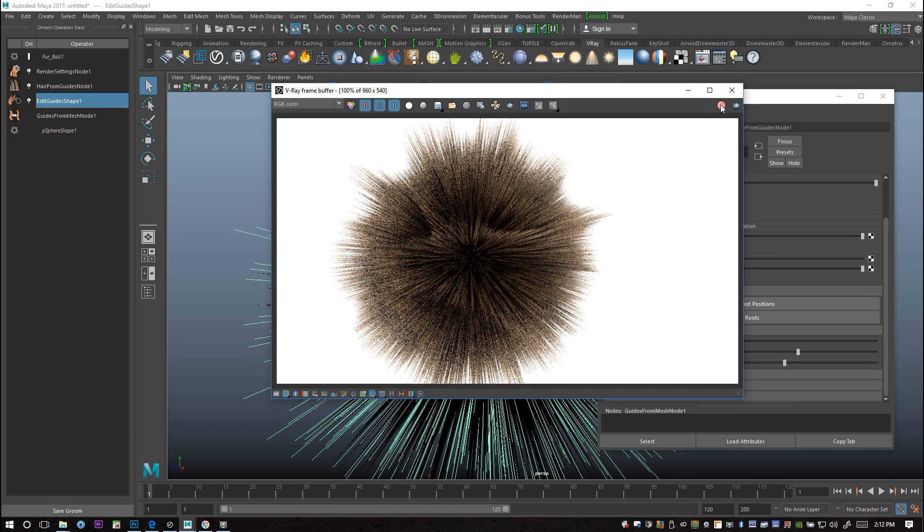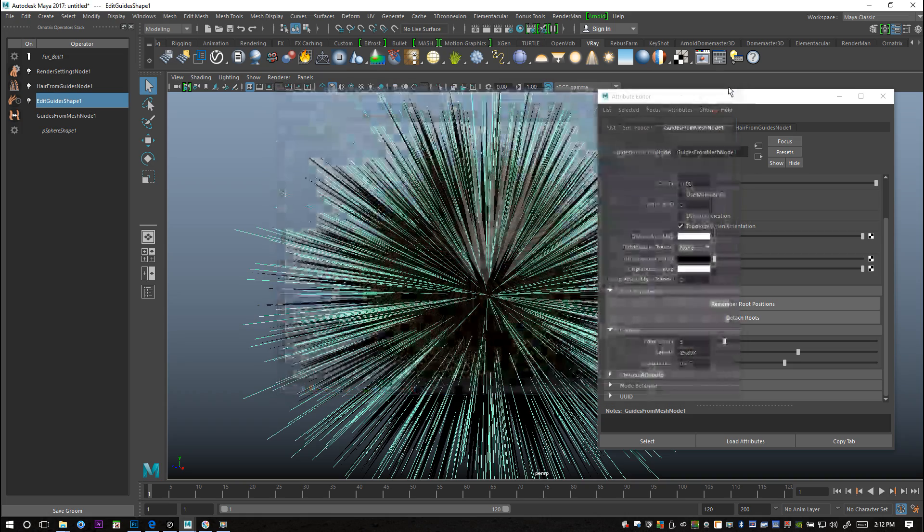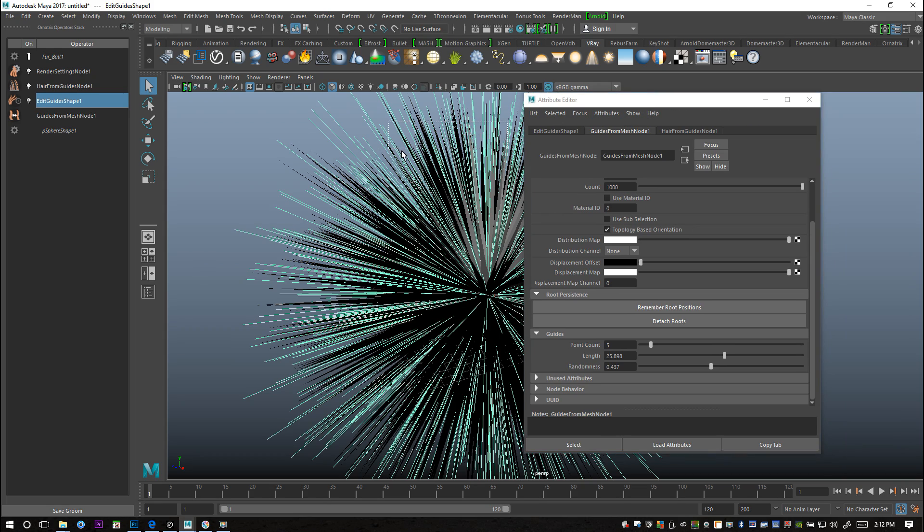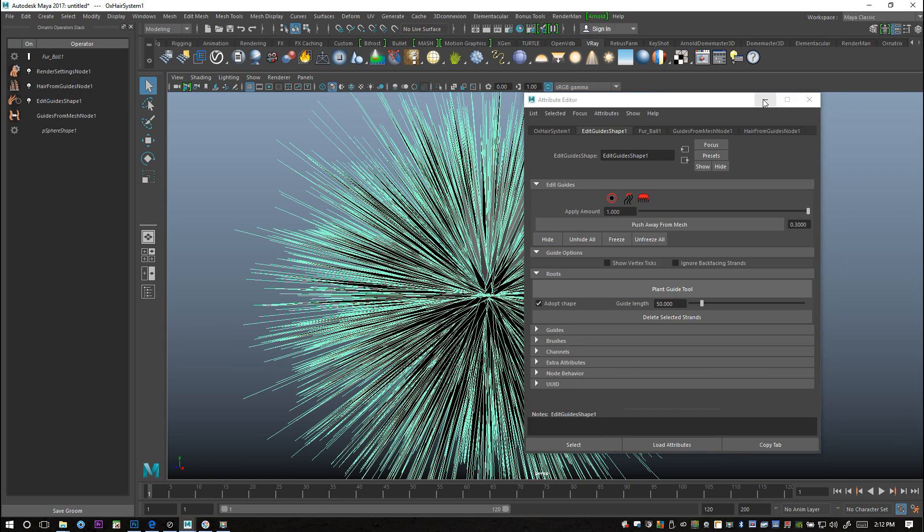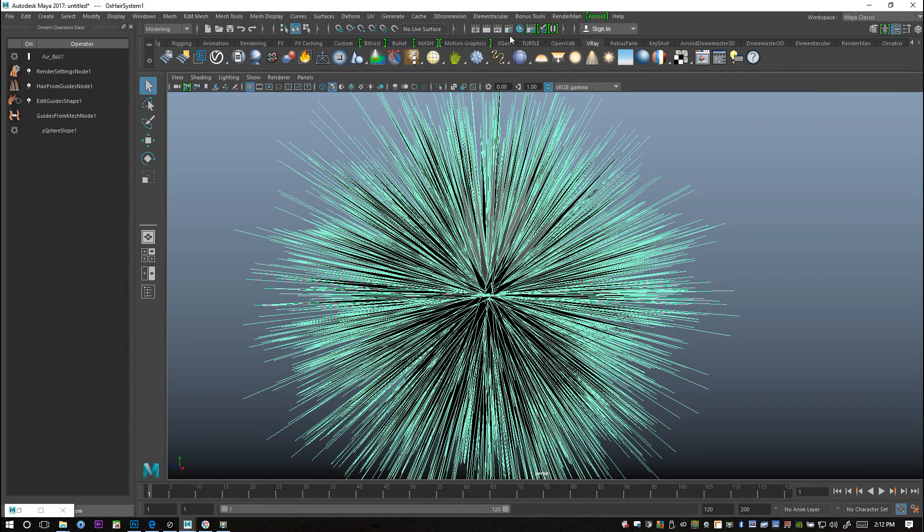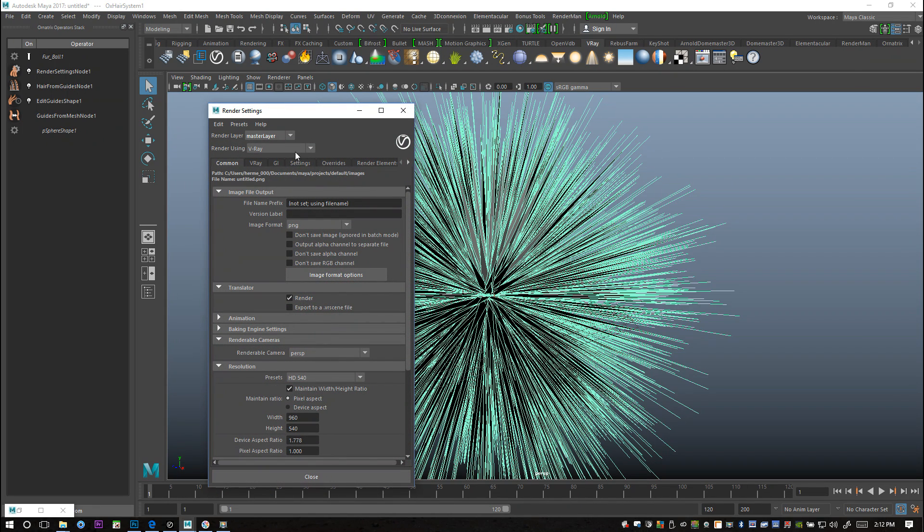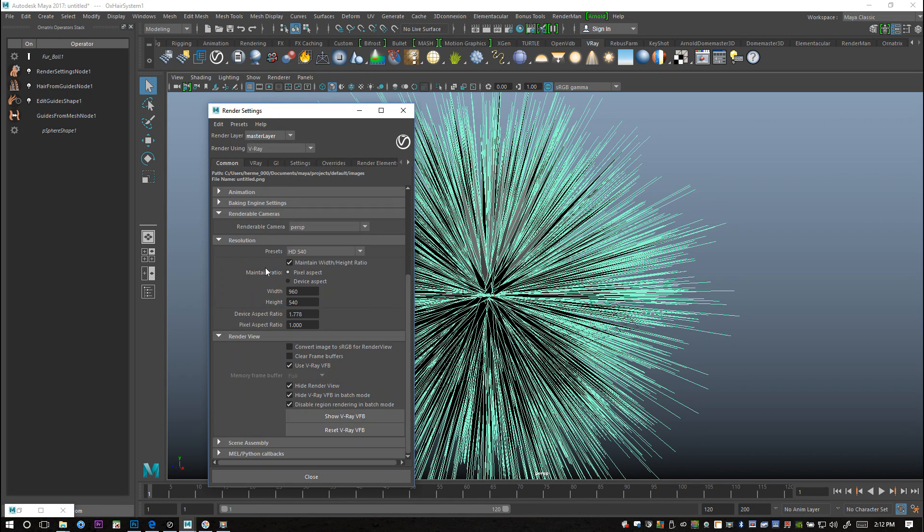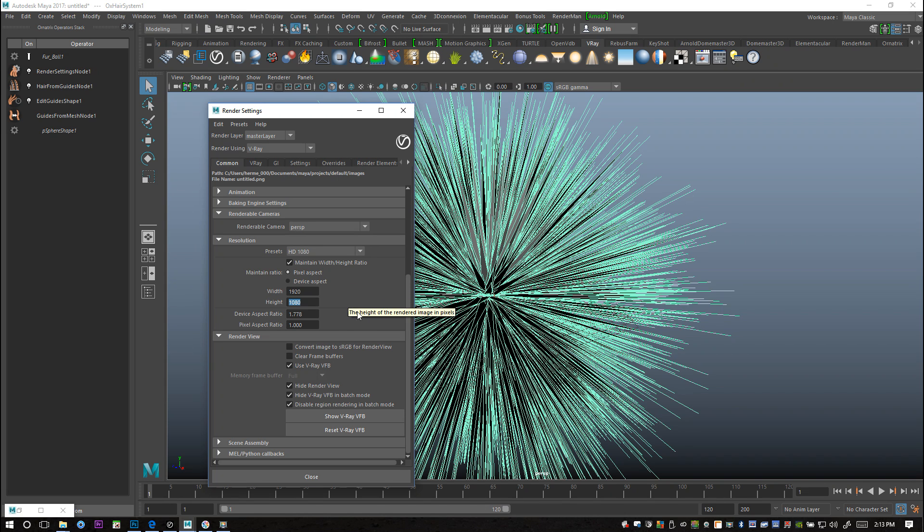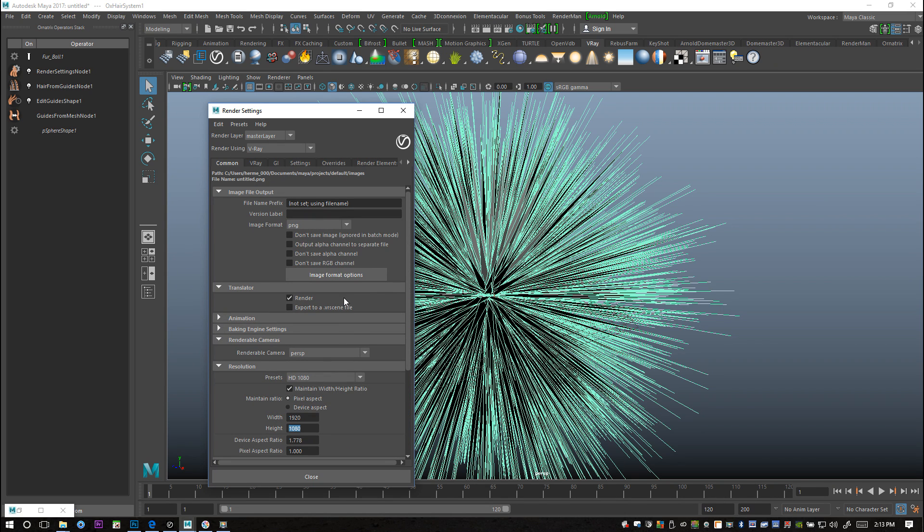We're going to have a quick look at our render settings. Nothing fancy, so we're going to minimize this. We're going to go to our render settings, make sure that we've got V-Ray selected. I want the dimensions for my render to be 1920 by 1080. I want a JPEG image as my output.